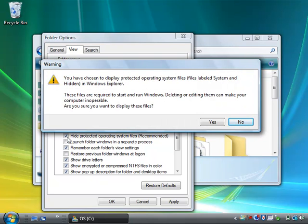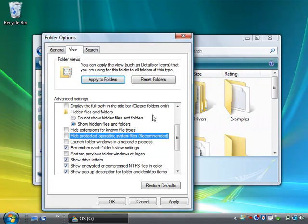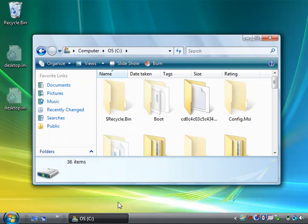Now, it gives you a warning when you want to display those important system files, because it knows that if you accidentally delete one of those, it could cause a lot of problems for Windows. So it wants to verify that you actually want to show those. I'm going to click Yes, and I'm going to click Apply. Let's click OK.